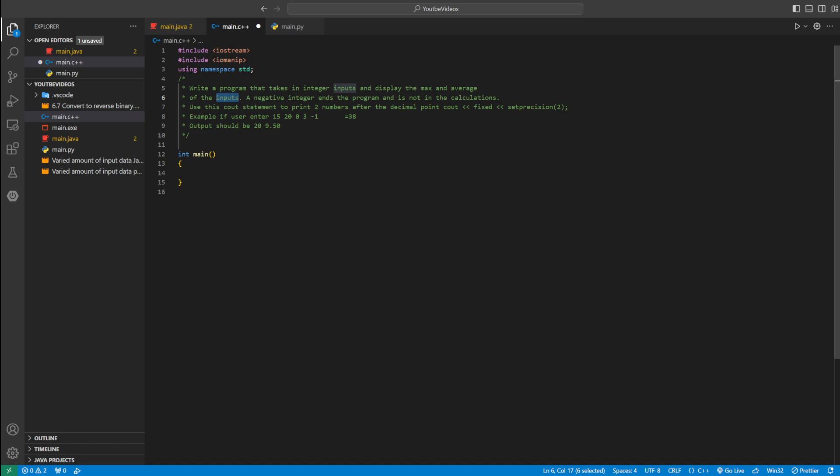A negative number is going to end the program and it won't be used in the calculations for the max or the average. We're going to use this cout statement right here to print two numbers after the decimal point.